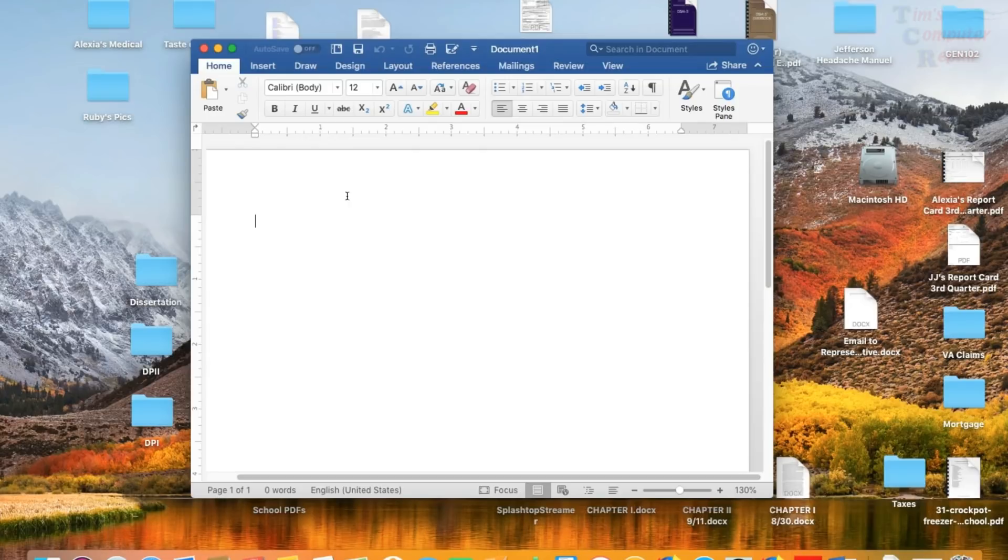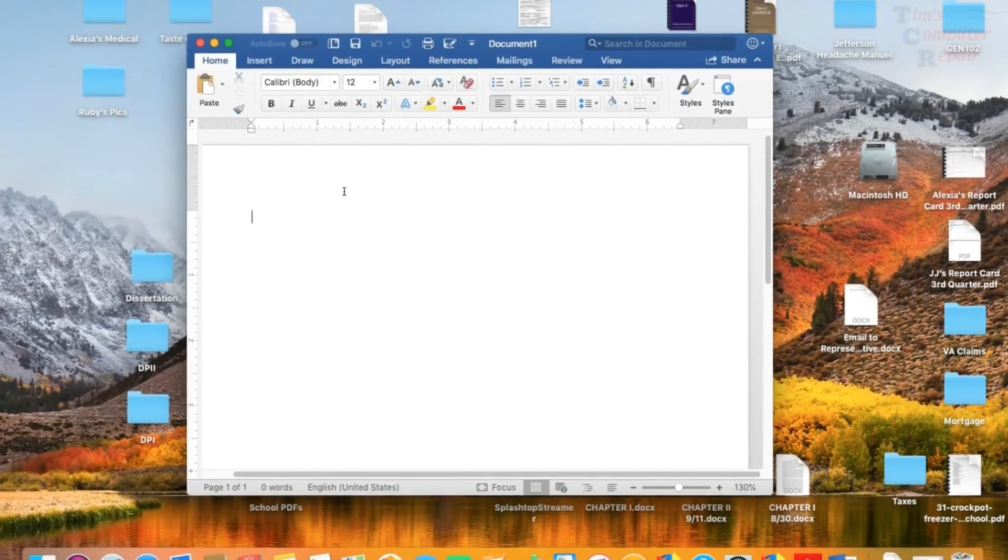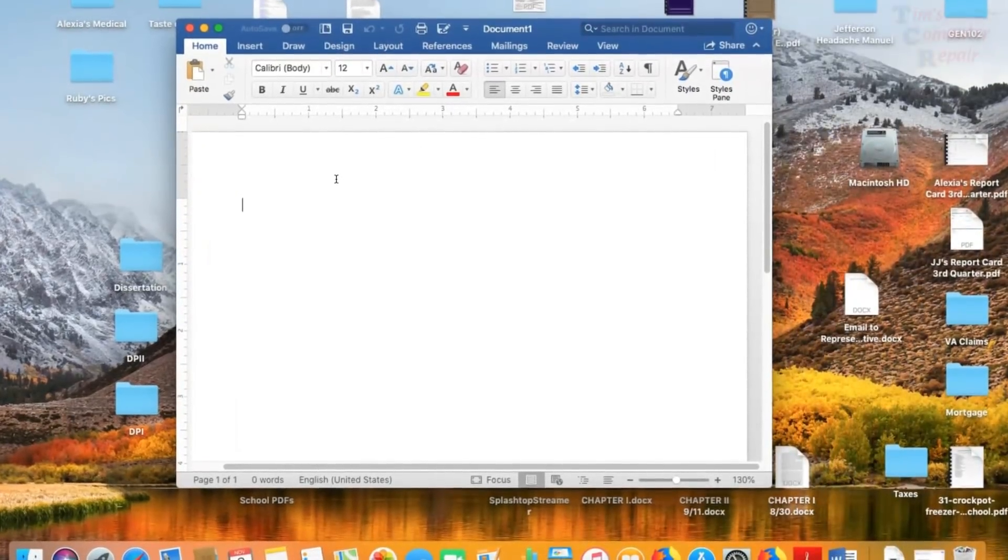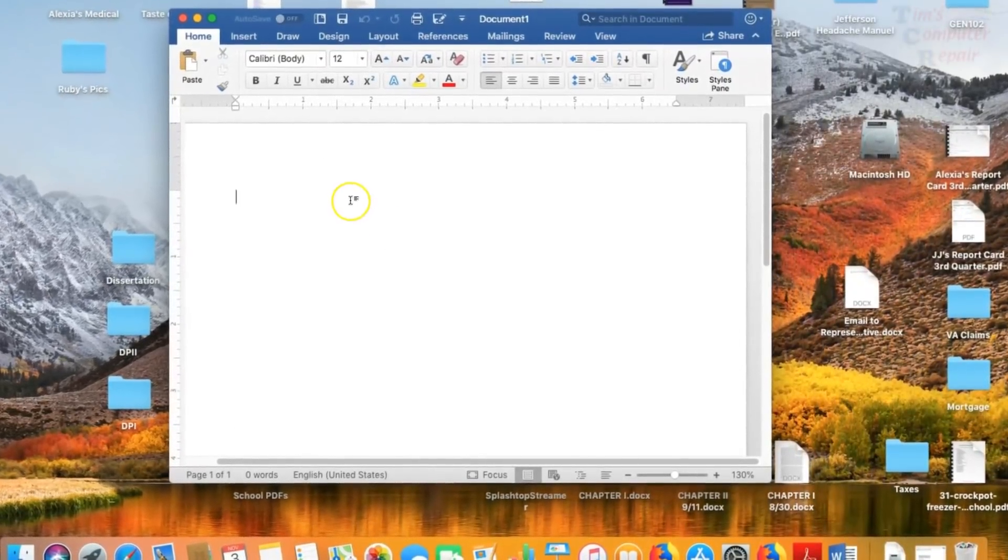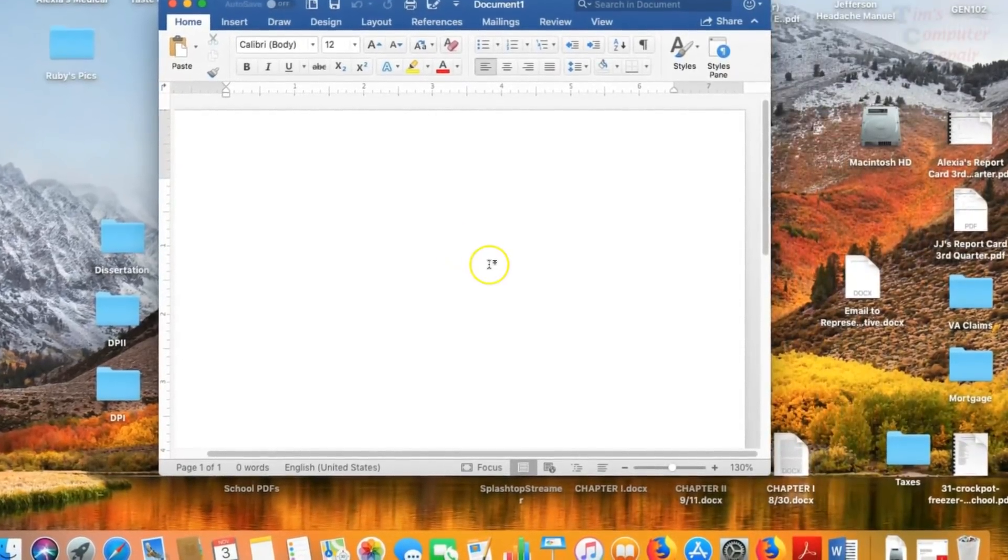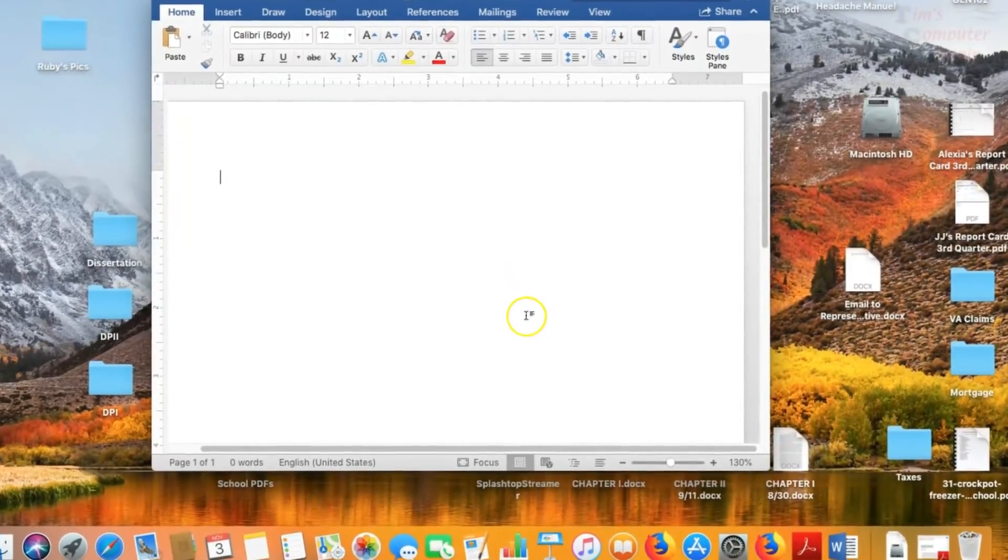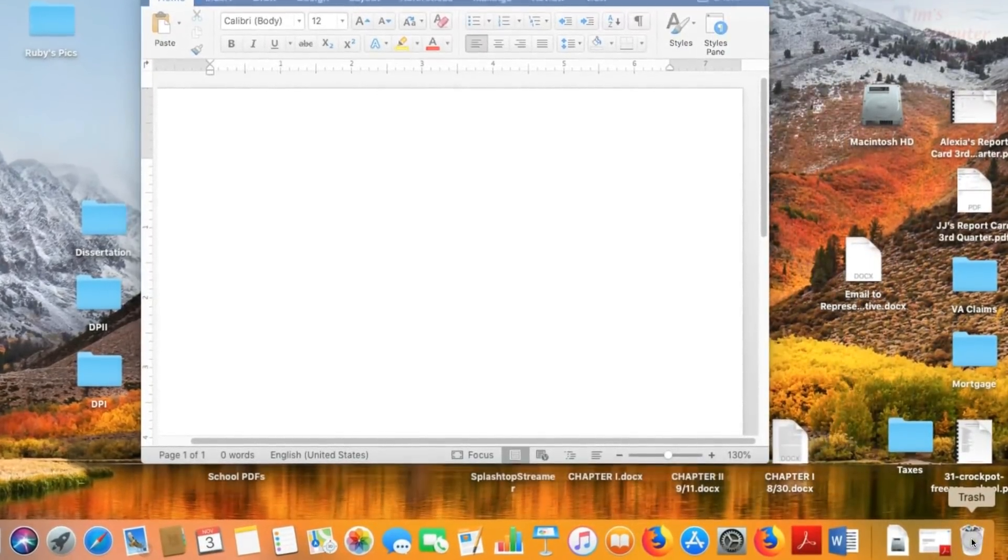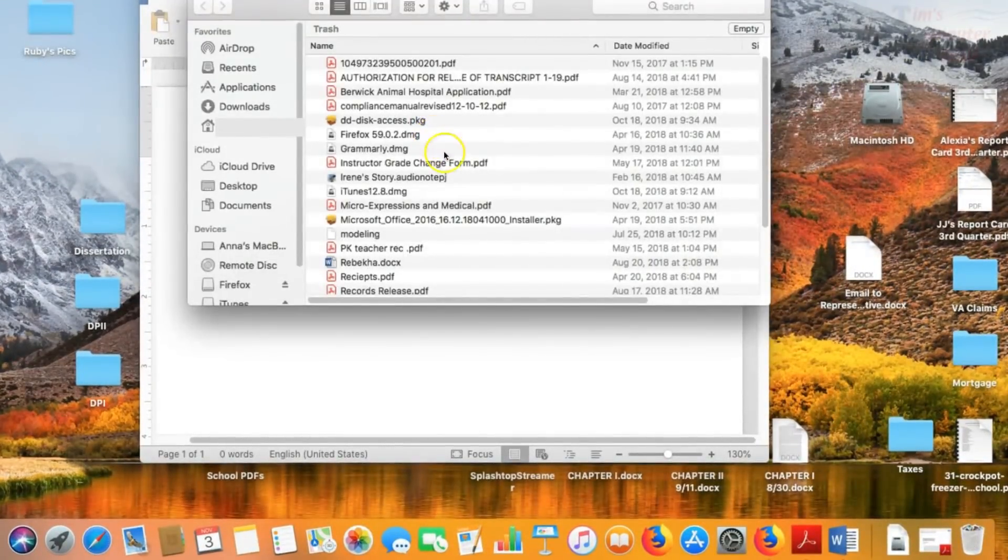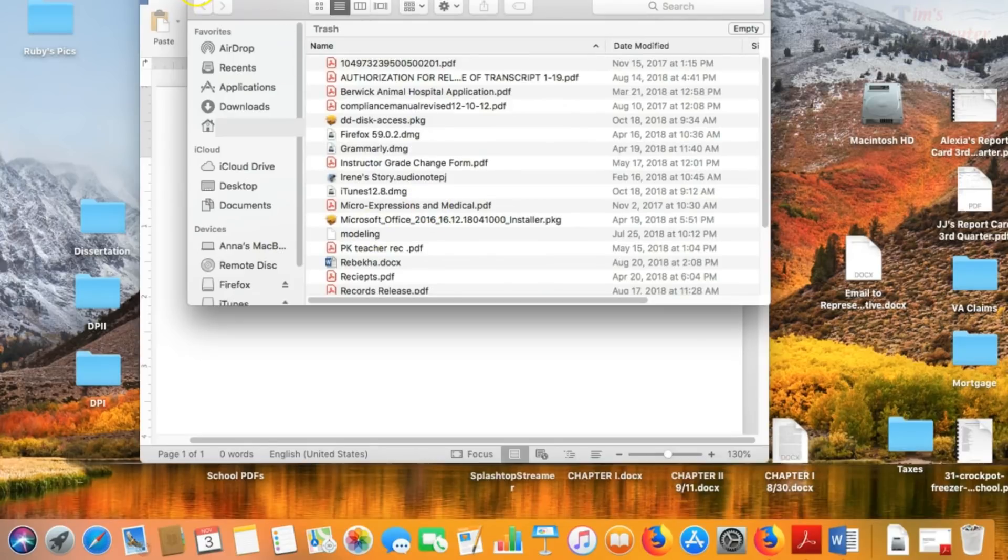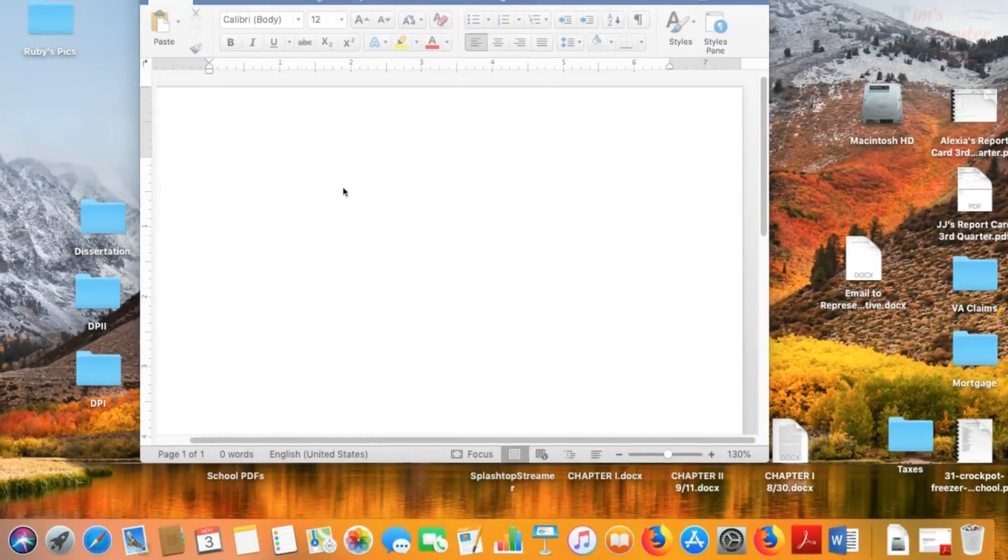So, the very first thing that you want to check, and I know it sounds silly, but believe it or not, this happens and it can happen to anybody. Check your trash. If you can't find your Word document anywhere, you may have accidentally deleted it. So, check your trash. And look for any docx files. See if your file is in there. See if you accidentally deleted it. It can happen. It's happened to me.